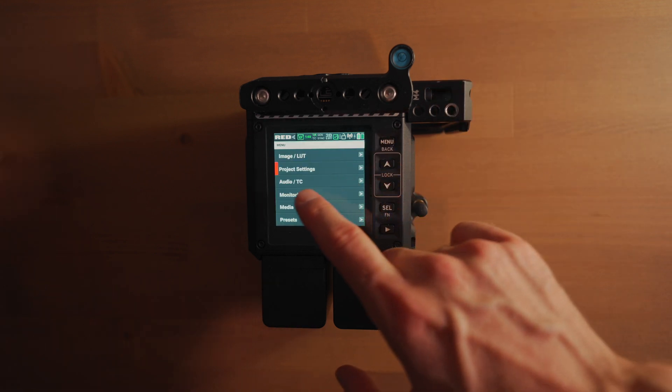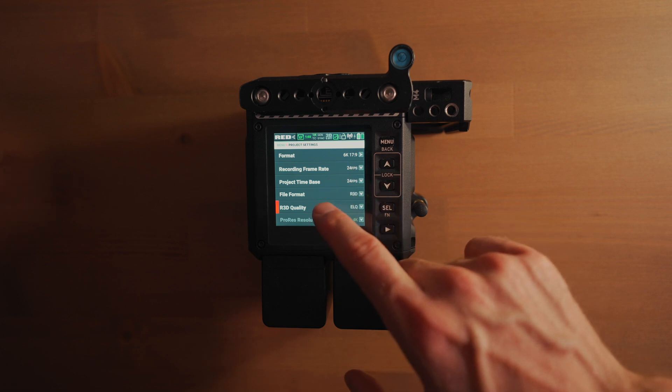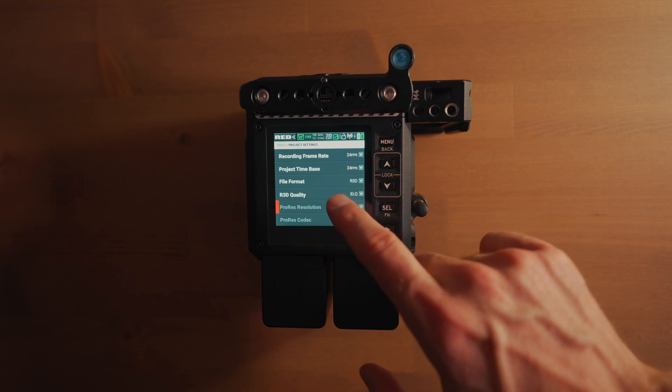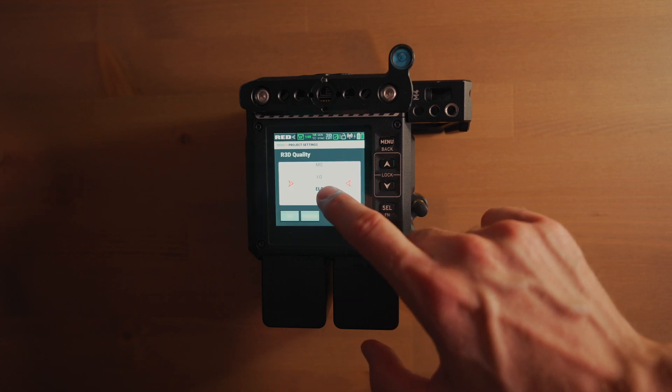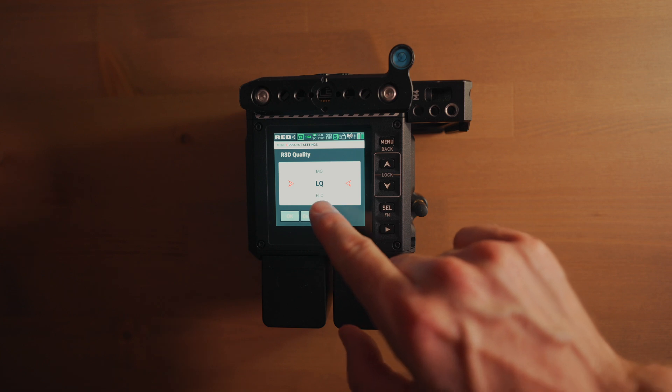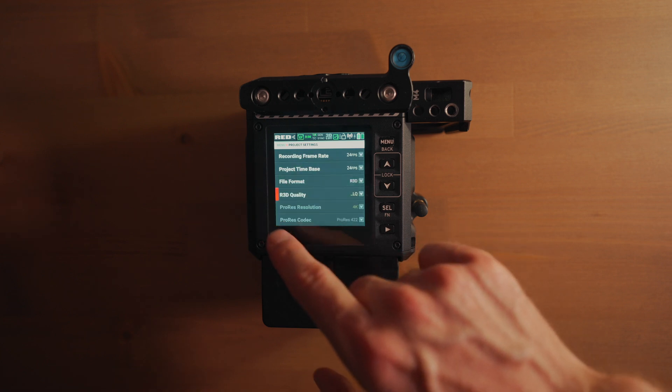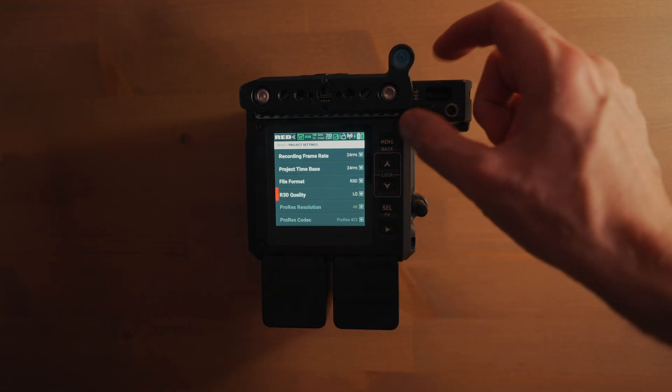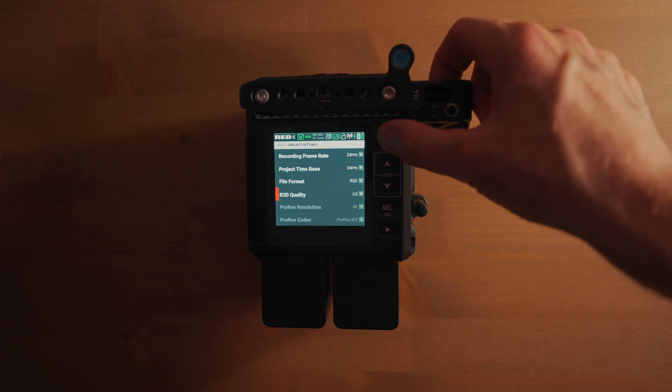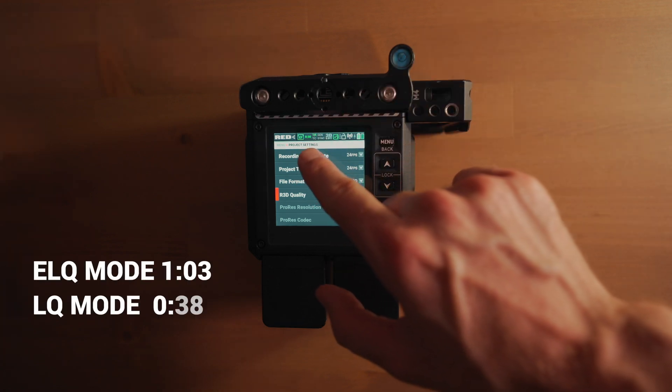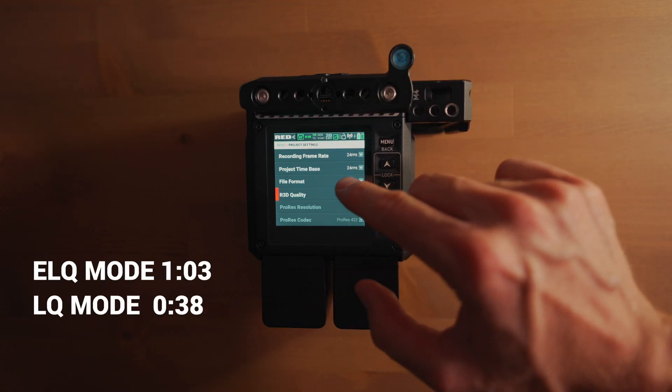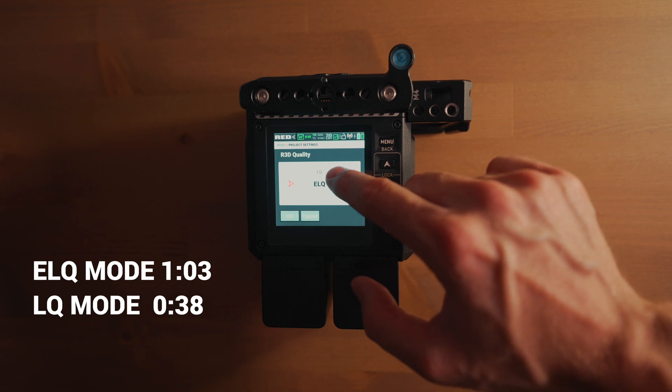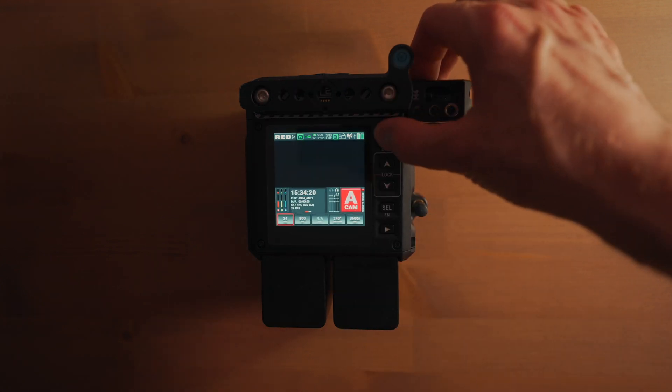Before it was, let's check it again in LQ mode. Actually LQ mode, that's the mode I use the most, all the time I would say. 38 minutes. Yes, it's twice longer. That's pretty good.